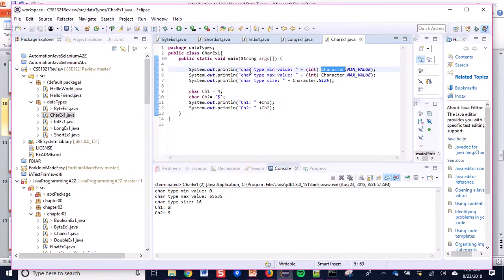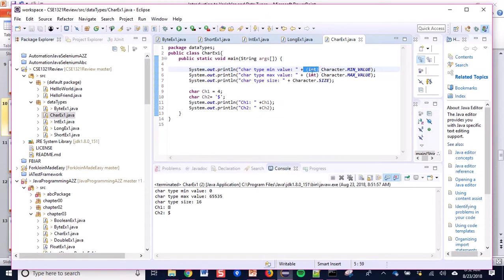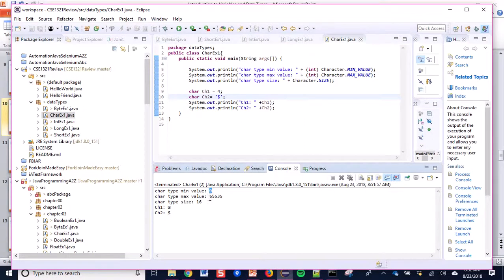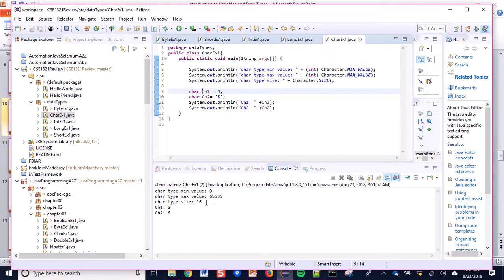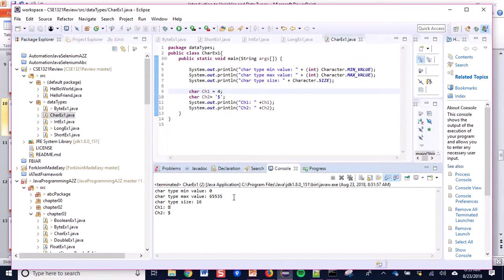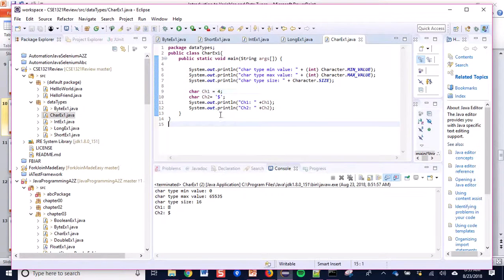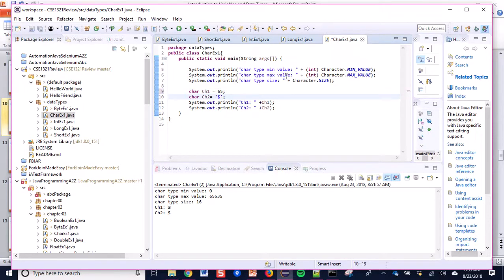To show the character type min and max value I have to type cast it to integer type — otherwise it will not show me exactly the range. The lower range is 0 and the upper range is 65535. Within a character type variable you can store any one of up to 65536 characters at a time.